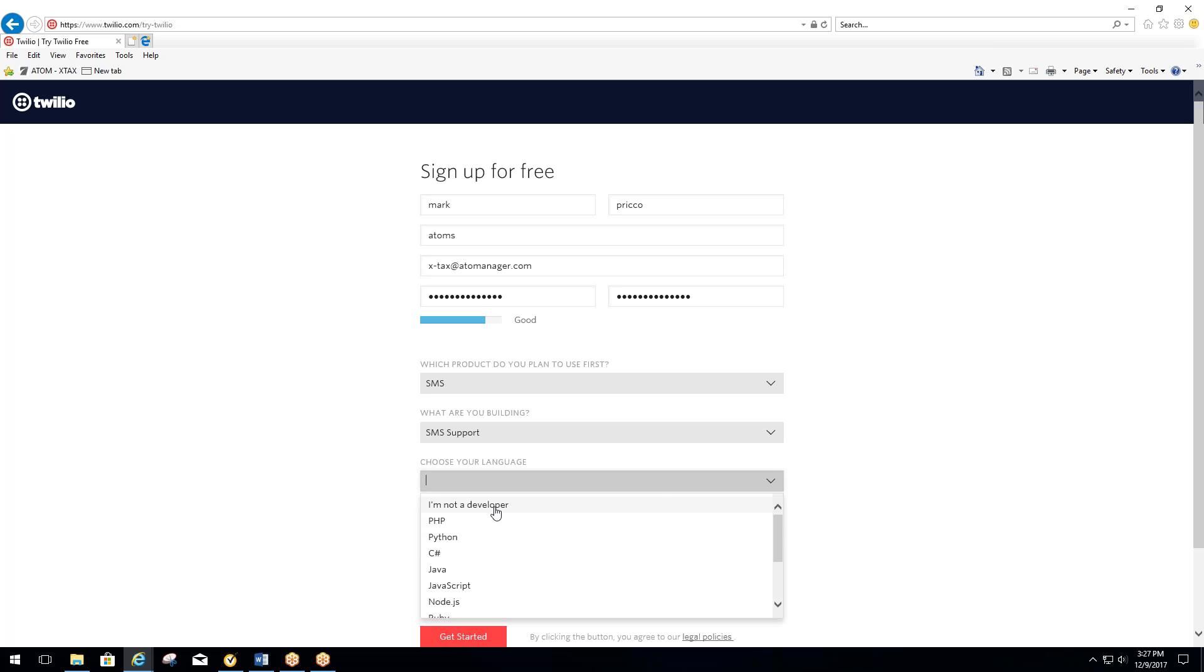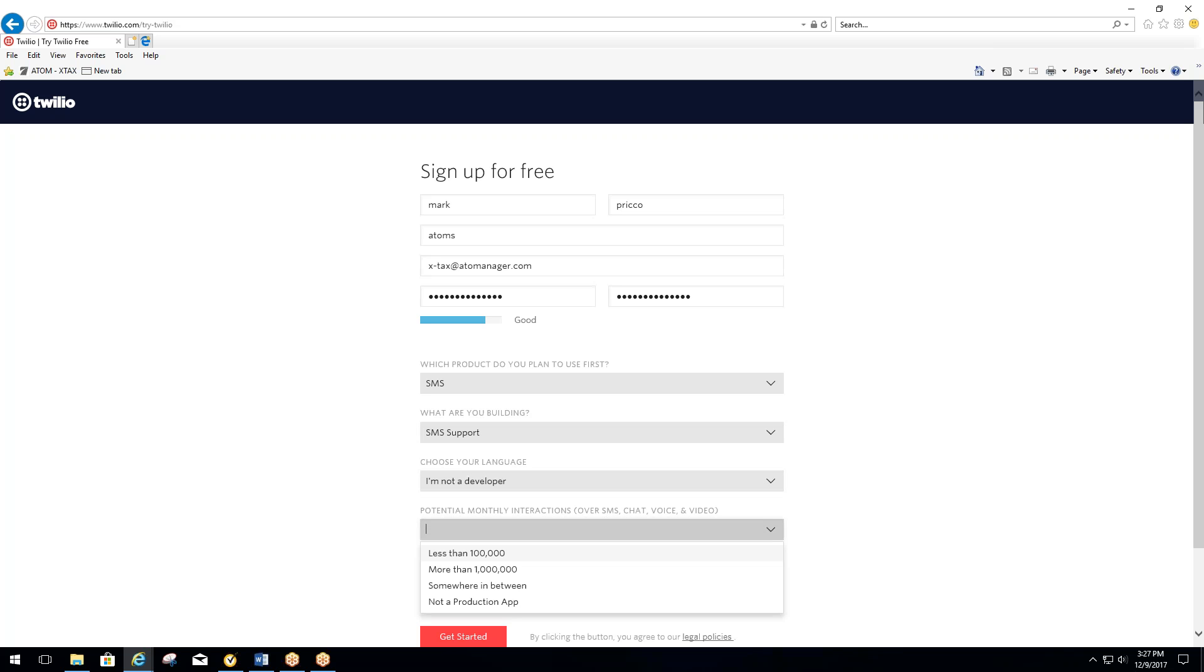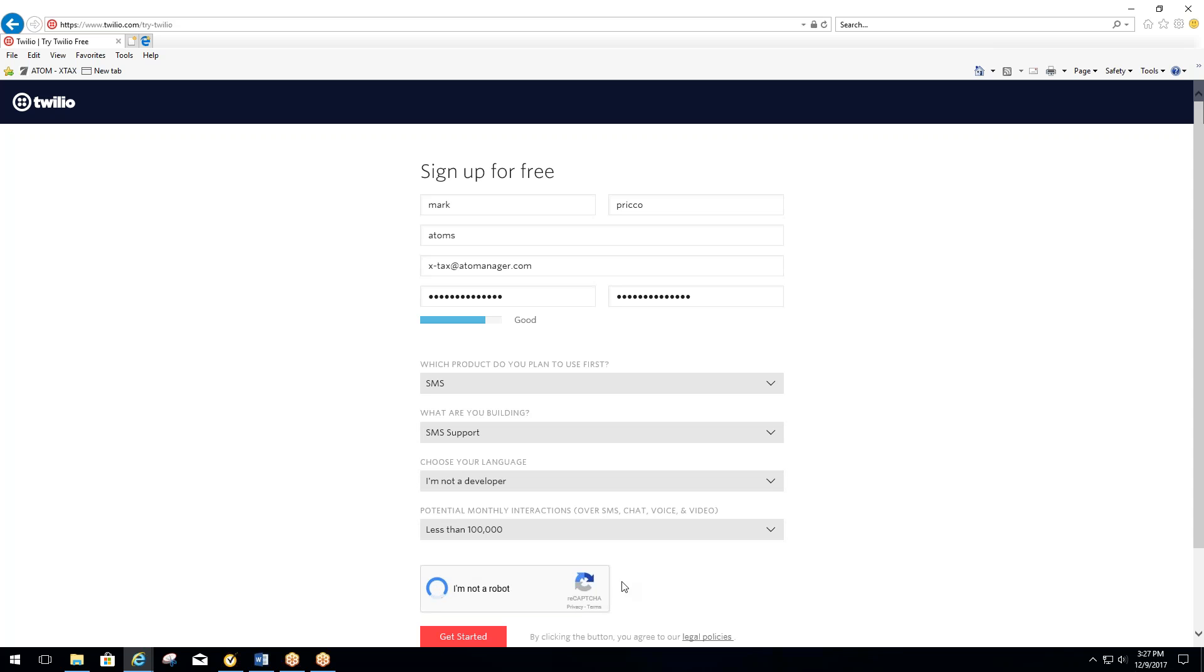Choose a language. You want to select I'm not a developer. Your monthly interactions will say less than 100,000, and you check the box I'm not a robot, and then select Get Started.